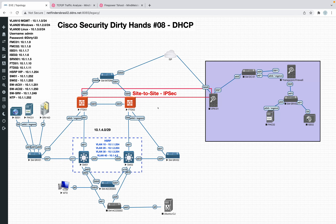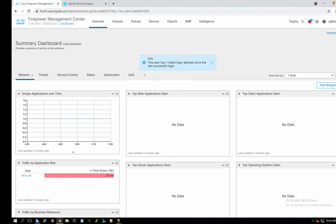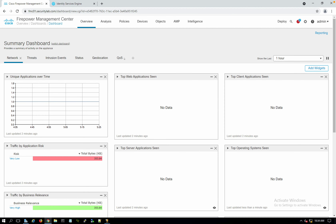We will configure some ACPs — access control policies in FMC — and get this Windows 10 going out to the internet. We can do some blocks, check how features work, for example security intelligence, how we can block based on application, how we can block based on ports, and so on.